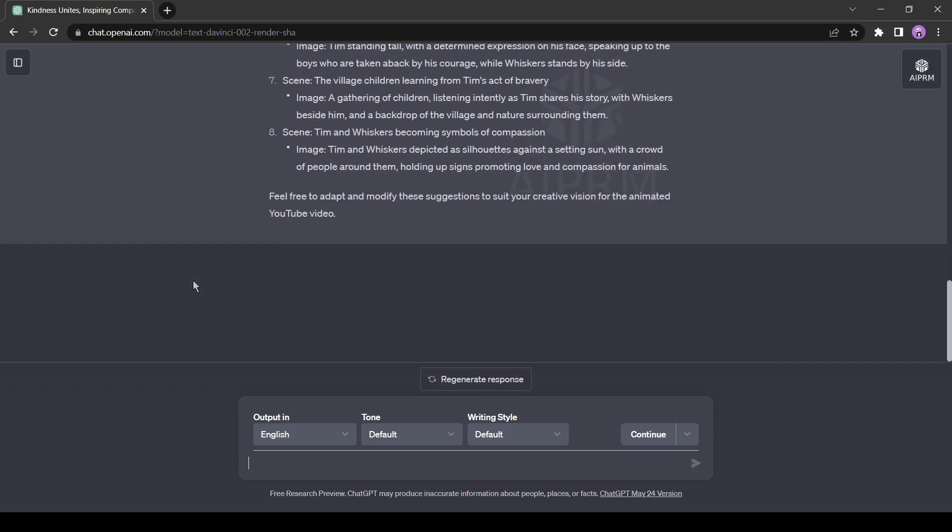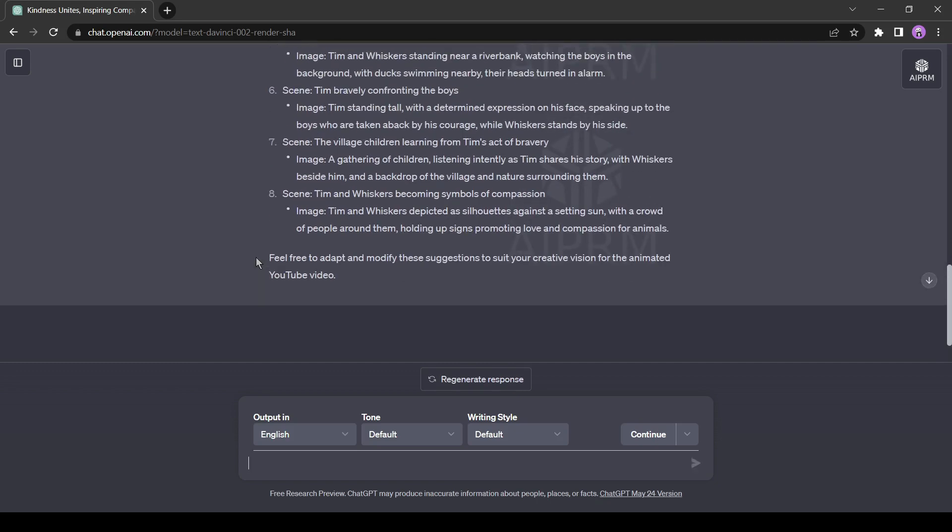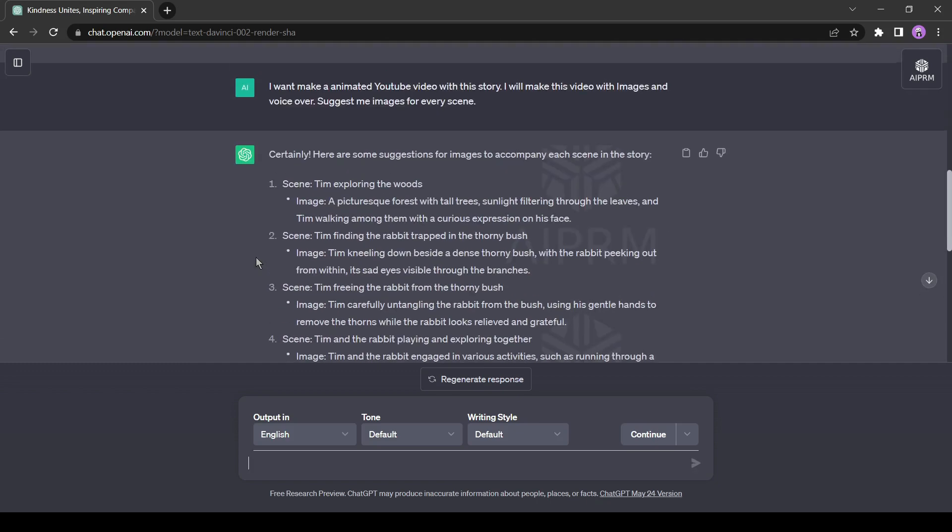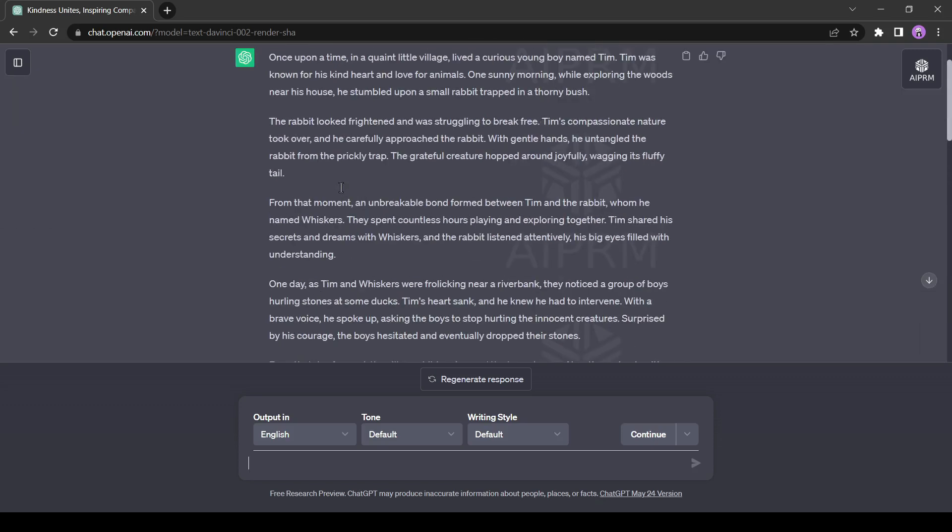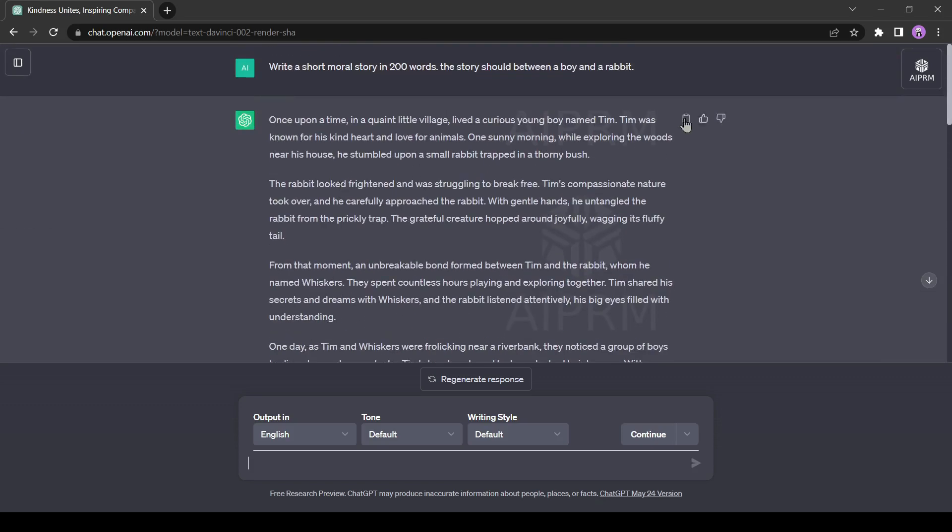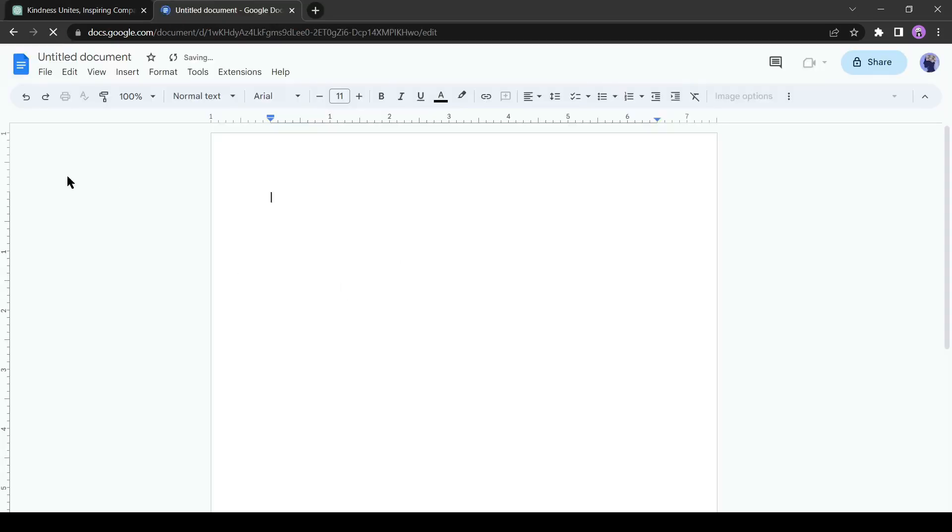Dear friends, always remember that AI is an automatic tool, so you cannot expect 100% output from any AI in a single command. Always try different prompts and use your own creativity to make your output perfect. Okay, our story and image generation are now complete. Let's copy the story and paste it into a document file.